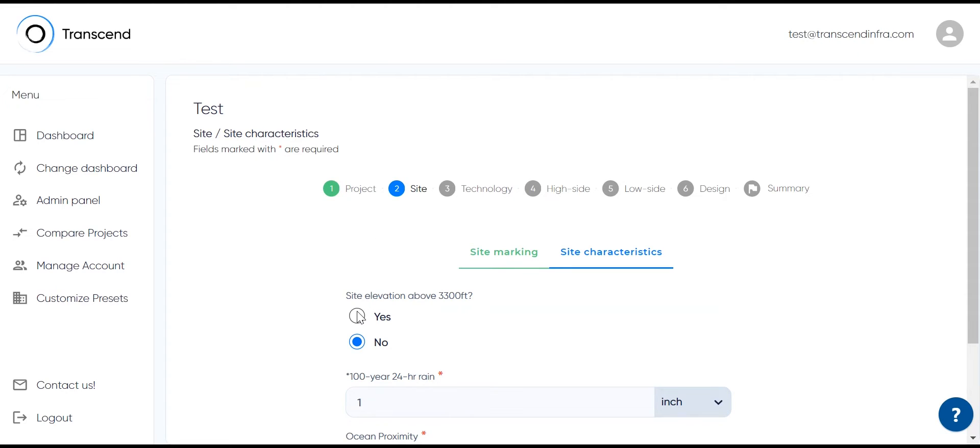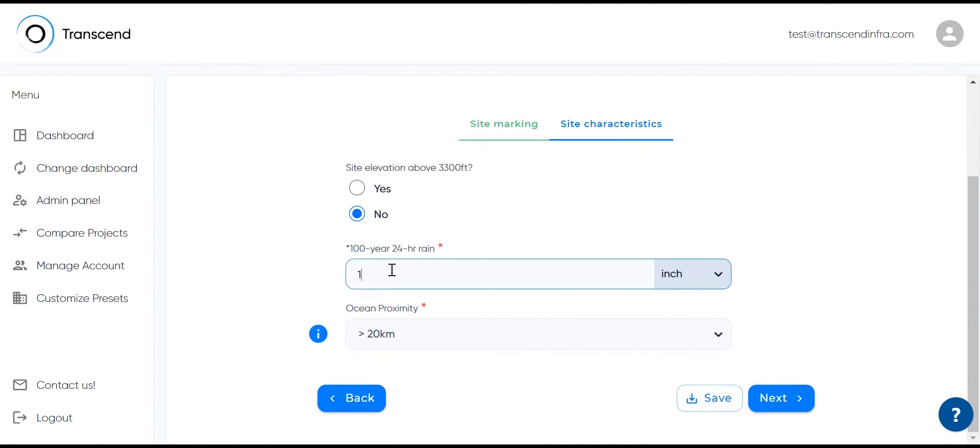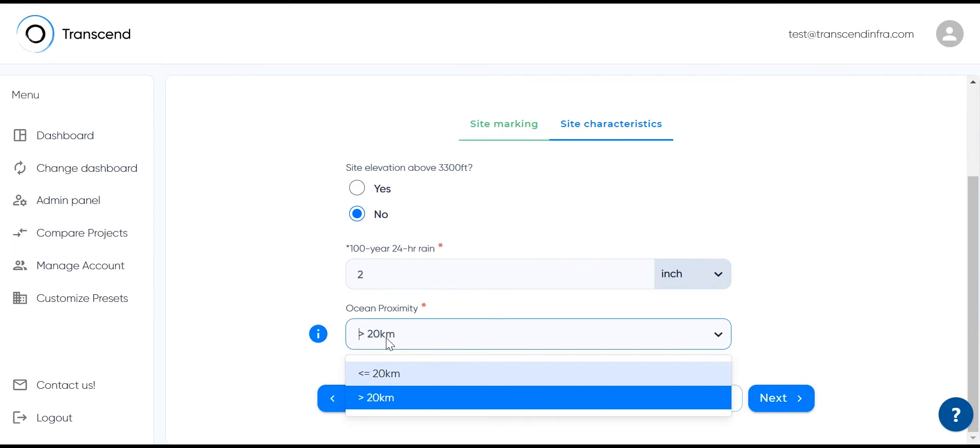Here, you're able to provide the elevation of the site if it's above 3,300 feet. You can also set the design basis rain event and the distance from the ocean.